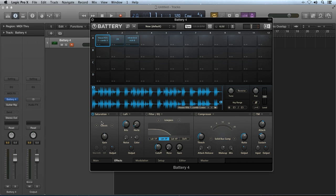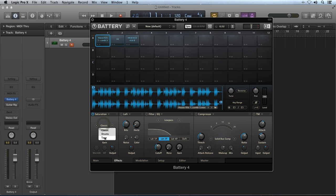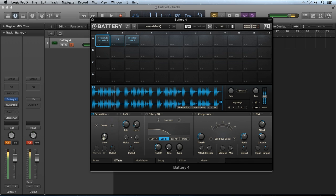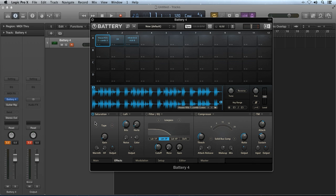The saturation module has three saturation modes: classic, drums, and tape. You can control the amount of saturation for the selected mode with the gain knob, and the amount of output with the output knob. When using the saturation module in tape mode, you have two additional controls. The warmth knob controls the amount of low-frequency boost or cut, and the HF knob stands for high-frequency and controls the amount of high-frequency roll-off — that is, attenuating the higher frequencies, or turning them down. Using this can give your drums that vintage, warm, and kind of muffled sound that you hear sometimes.